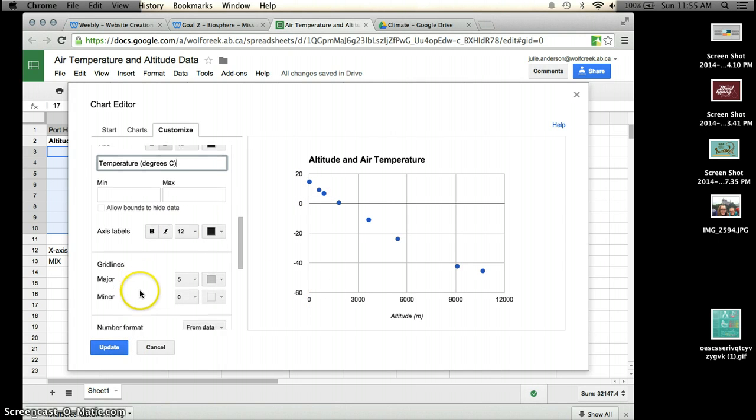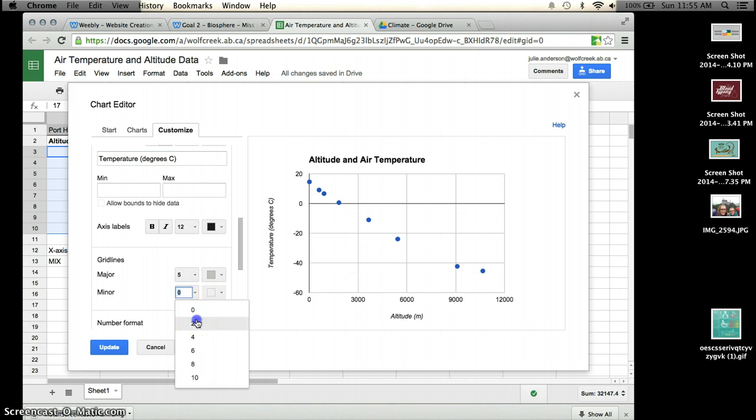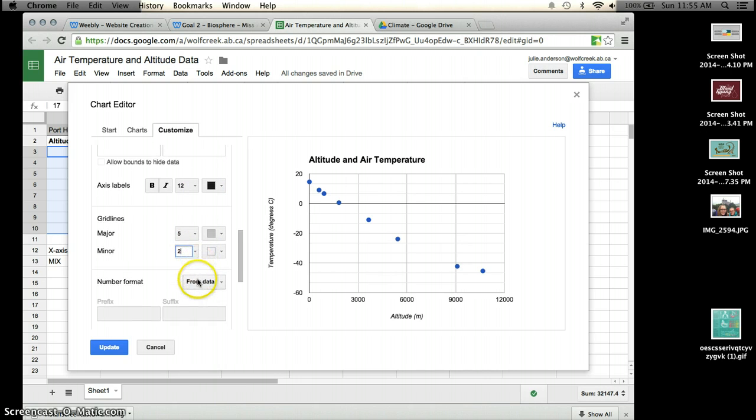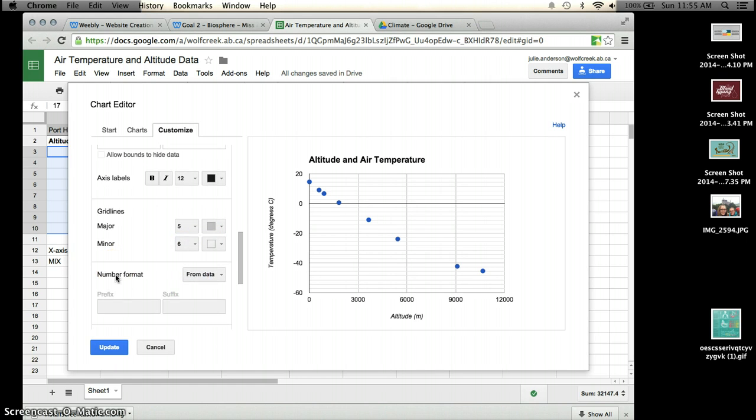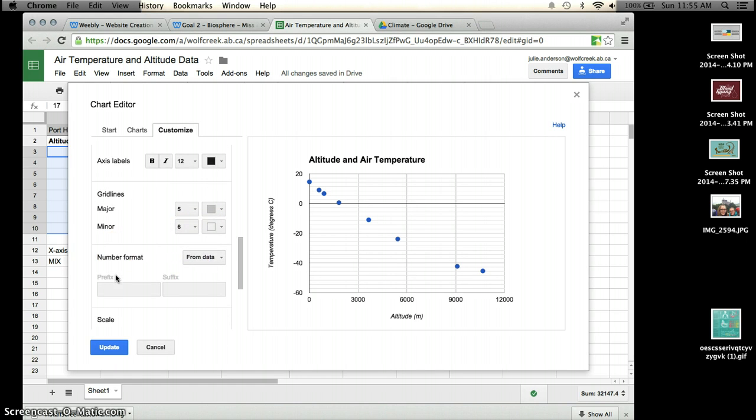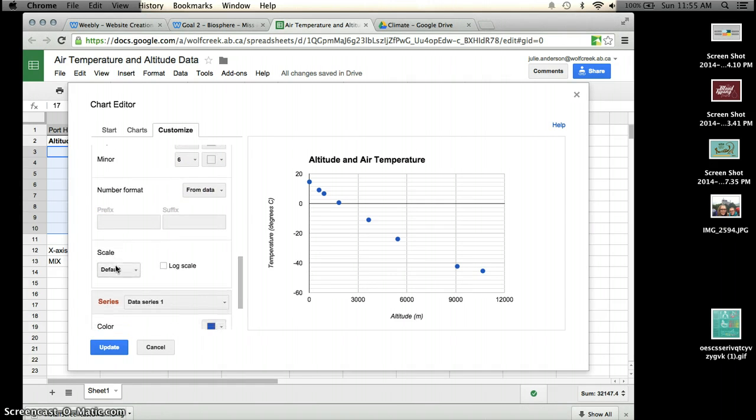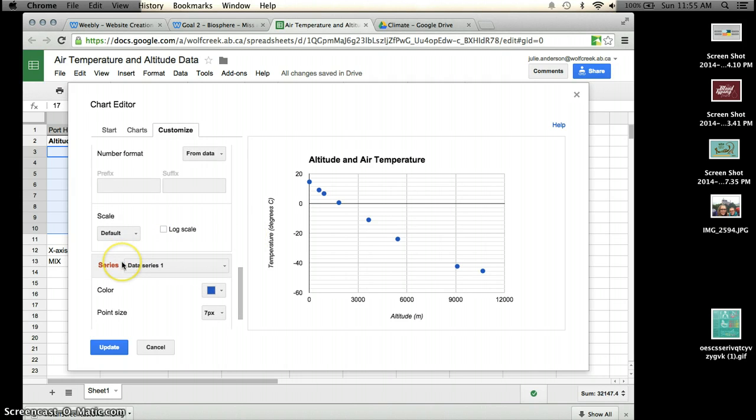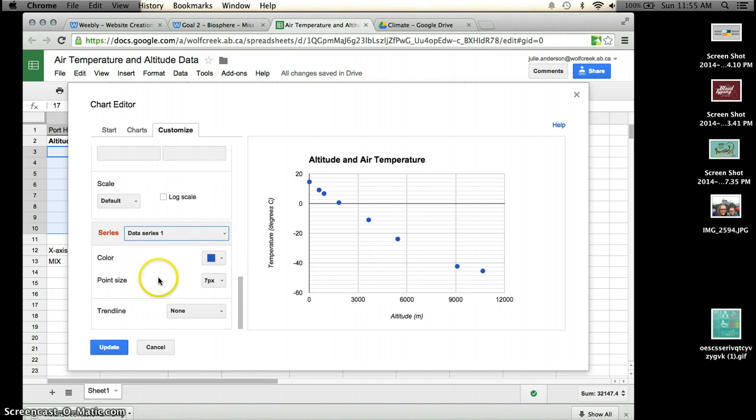Gridlines, I could put some minor gridlines in if I wanted to show some better gridlines to see the points a little bit better. That can give us a better idea of where the points fall. Number format, I'm not too worried. Don't worry about any of this. And your data series is just data series number one. And you should be good.